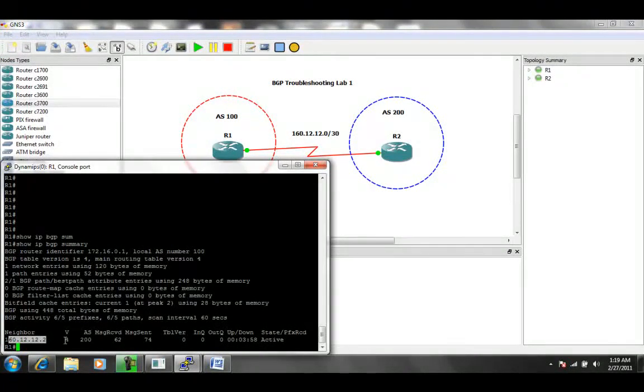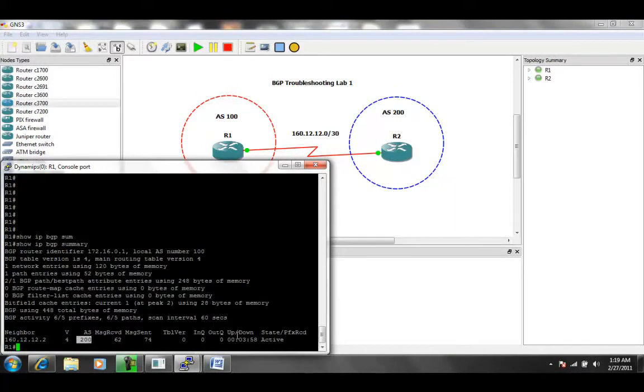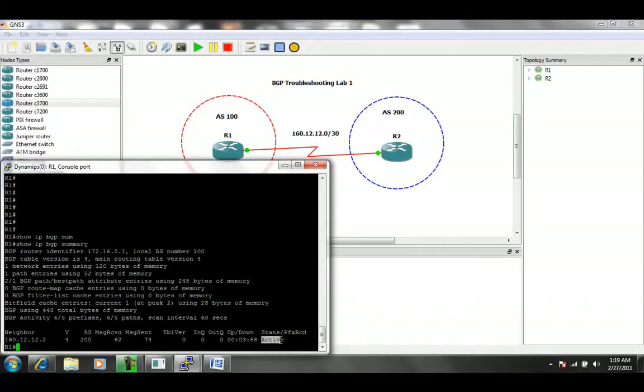We are running version 4, and our neighbor is in Autonomous System 200, and the state is active, which is not good.